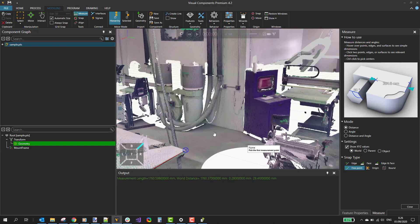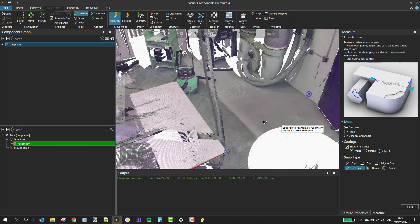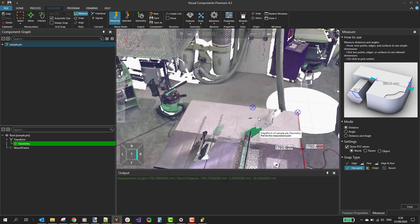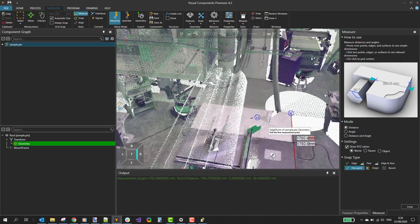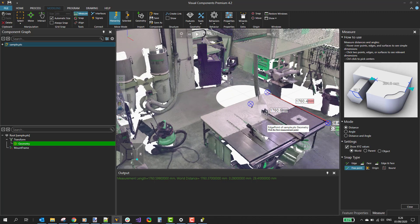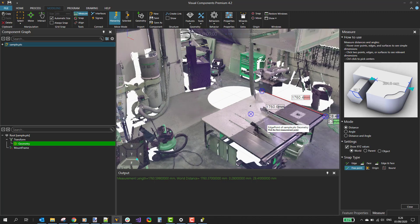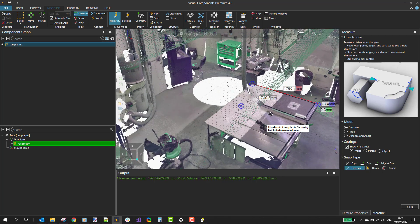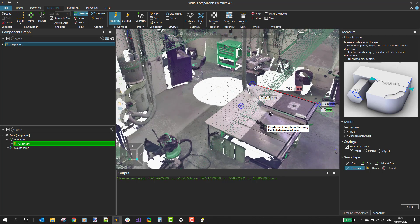And you can use this in your layout. That's it for the point cloud import. Thank you for watching, and I'll see you guys next.